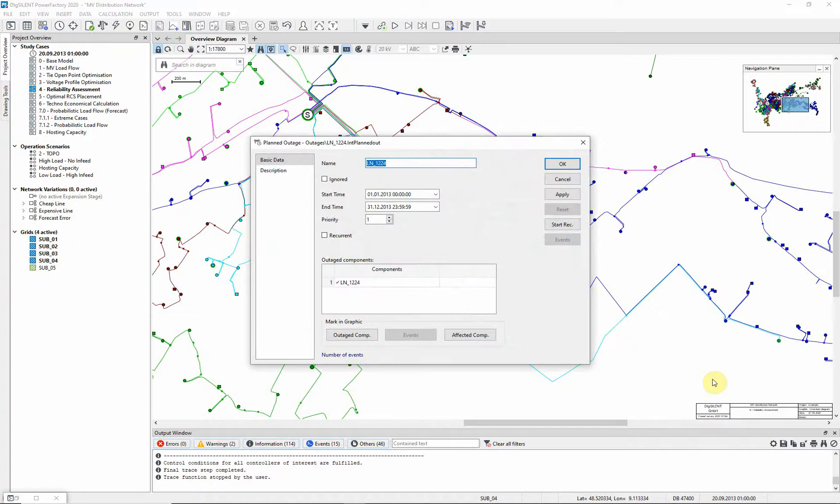Select the start time, the 1st of January 2013, and a restoration time of 1st of June 2013.